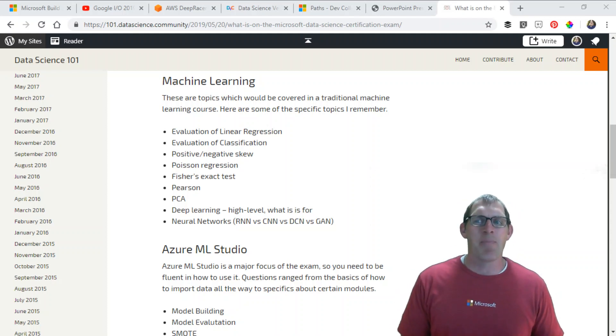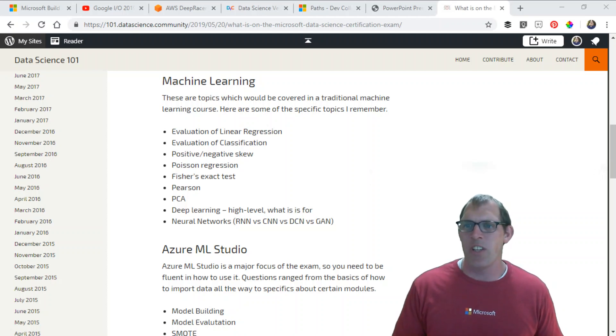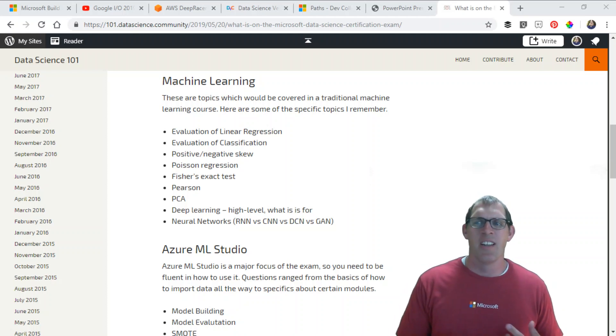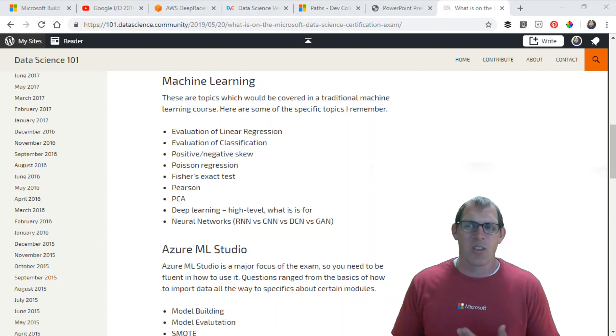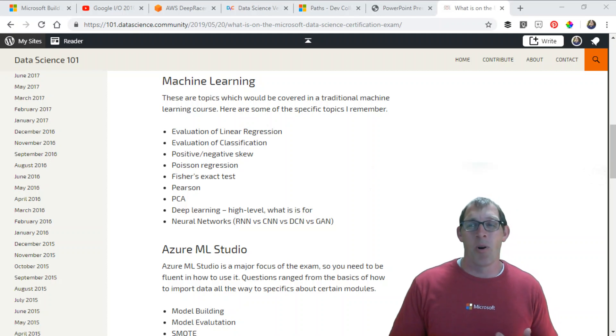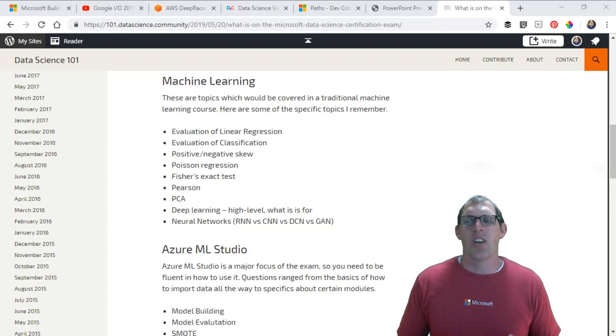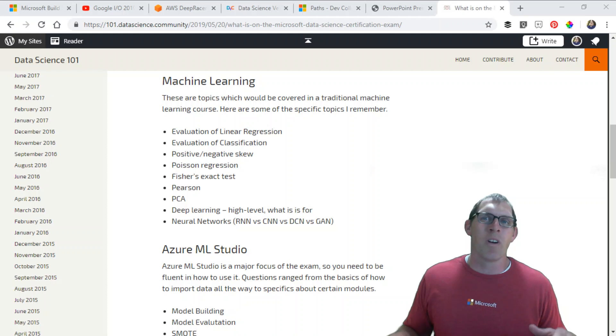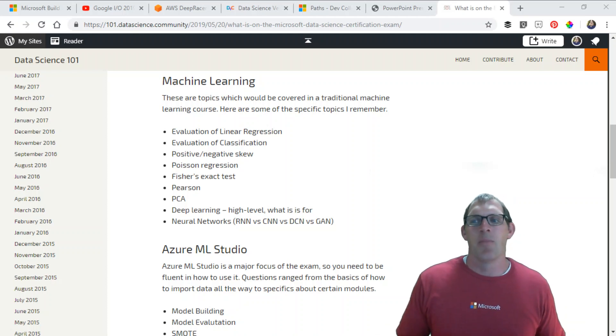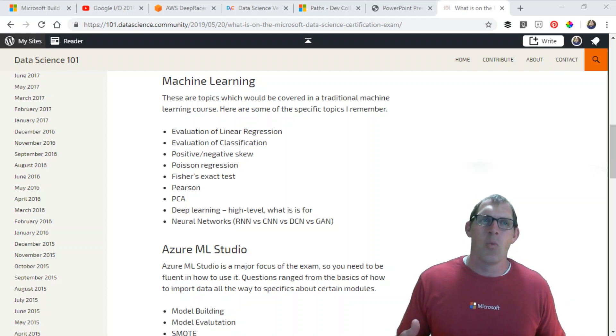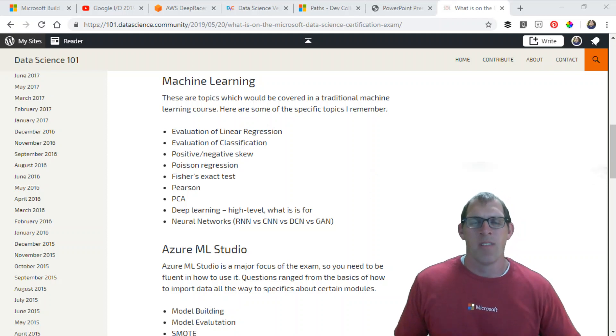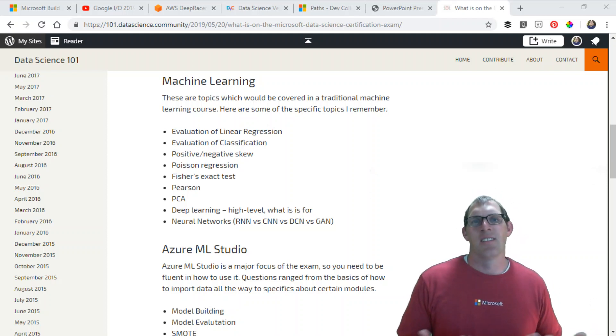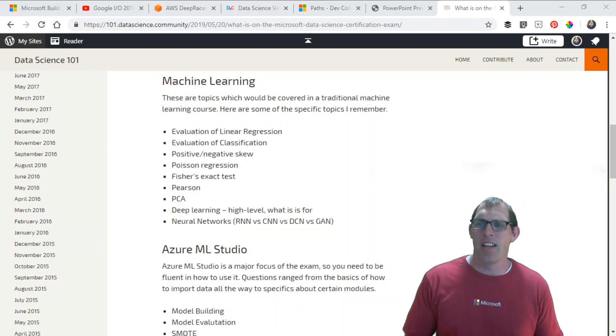A couple of other topics from your machine learning or statistics class: Poisson regression, Fisher's test, Pearson correlation coefficients, PCA which stands for principal component analysis. Also, deep learning. There were questions on there regarding deep learning. The questions were not very in-depth but focused on what you can use deep learning for, like image analysis.